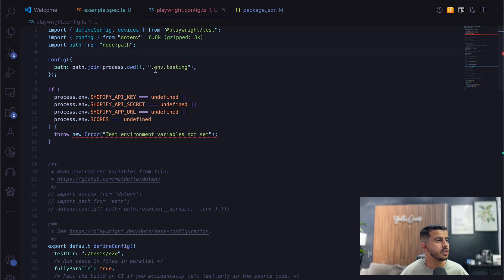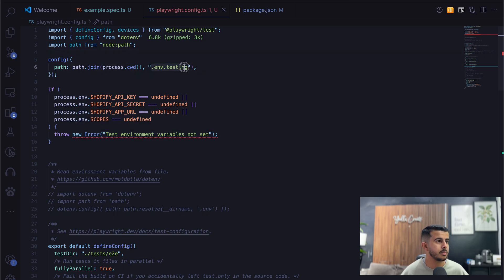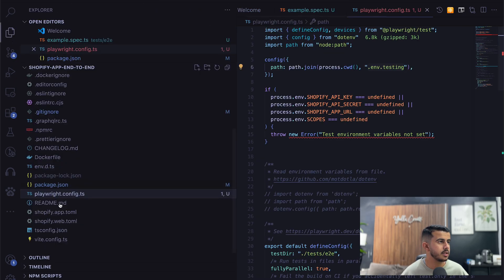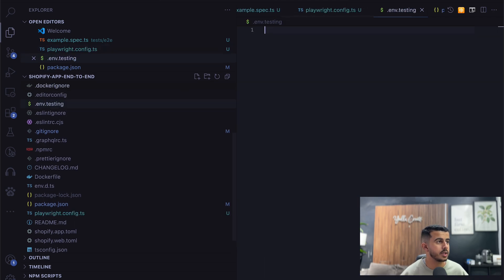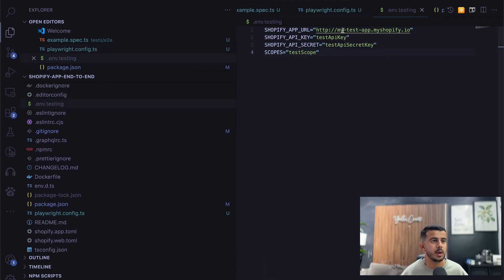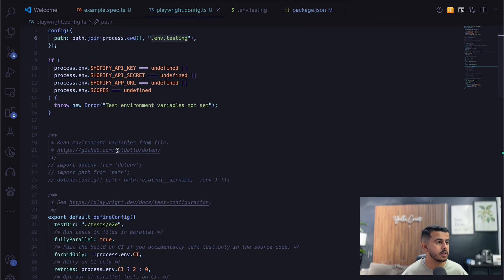Let's create a new .env file for testing and paste in the testing environment variables. We'll have the Shopify app URL, the Shopify API key, API secret, and the scope. This is specifically for the testing environment. Everything looks good for the Playwright configuration.